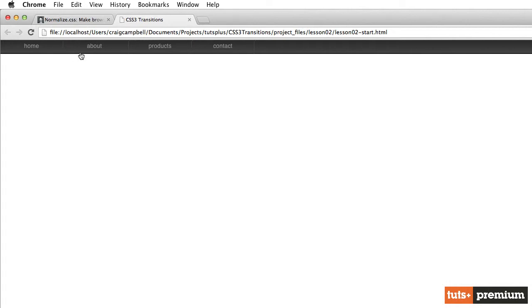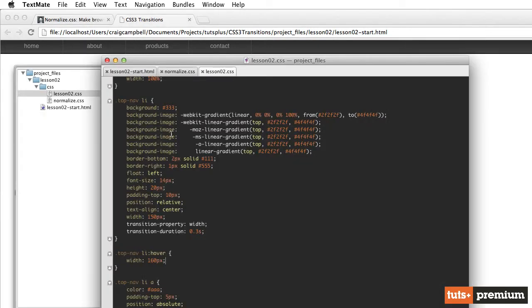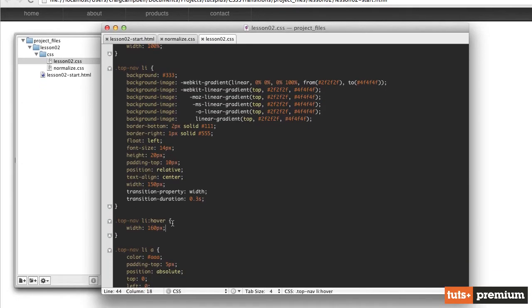So we can come over here to the About button. It does the same thing. Products and Contact. So it's a very slight animation. I might even want to bring that up a little bit more.